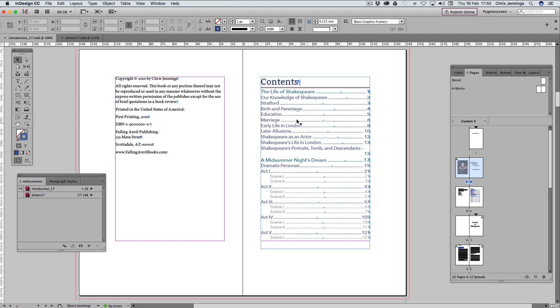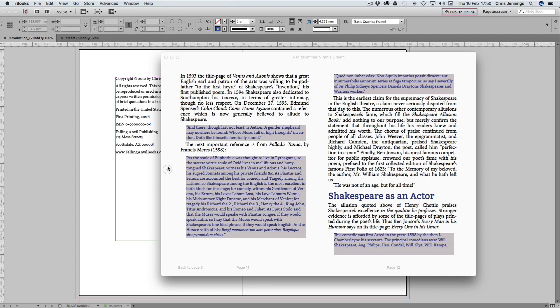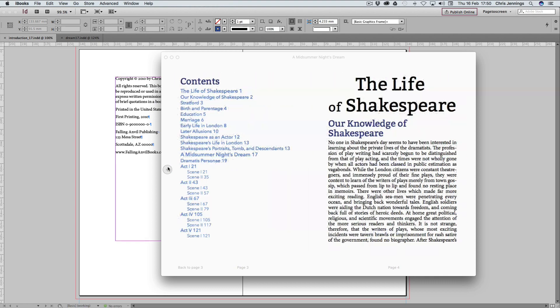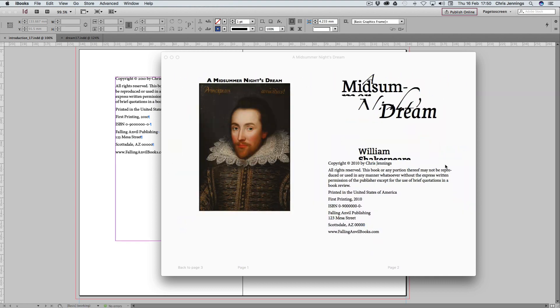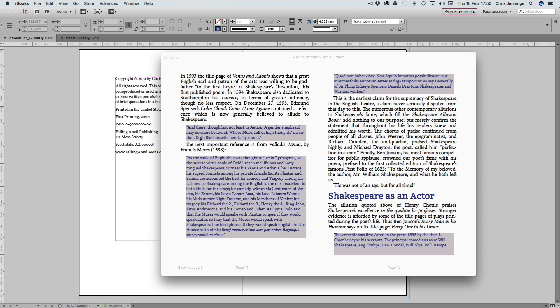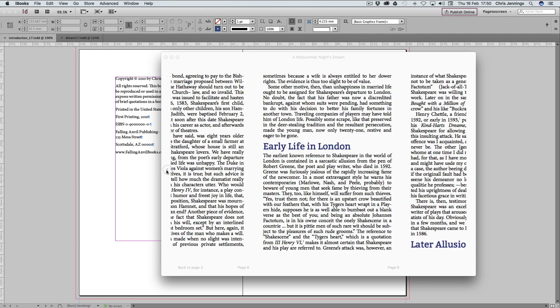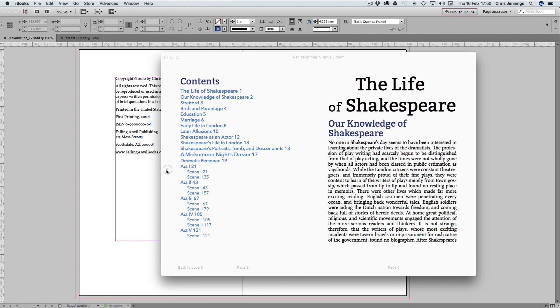The problem with the on-page table of contents is that the page numbers aren't really appropriate because these are the page numbers in the printed book. If we look at Shakespeare as an actor on page 12, let's see what that actually does in reality. Let's just go back to the table of contents here. I've just overshot there. So Shakespeare's life as an actor, page 12, if I click on that. Yeah, it's gone to page 12. So that wasn't a particularly good example, but let's try something else.